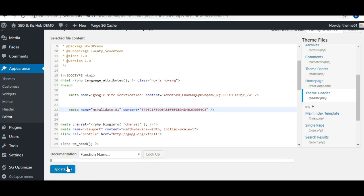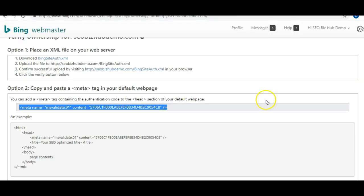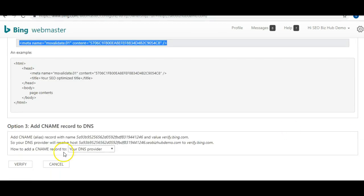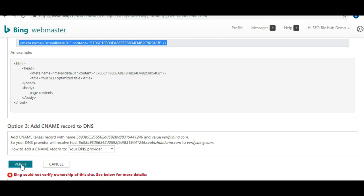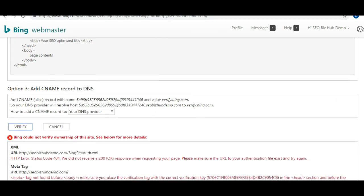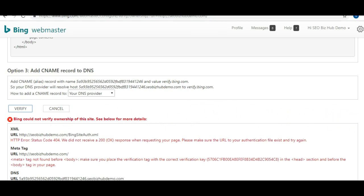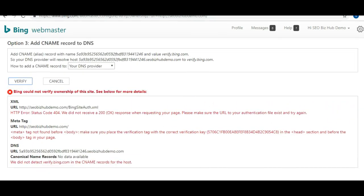Click Update File, and now go back to your Webmaster Tool. Let's just see if it works. Click Verify. You see what I told you? Sometimes it doesn't work. You see where it says Bing could not verify ownership of this website. So it doesn't work as easy as Google.